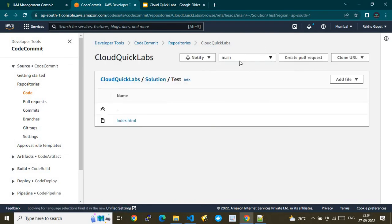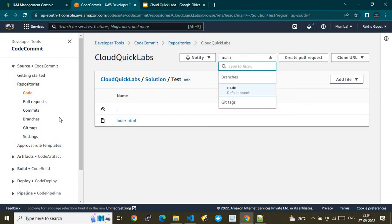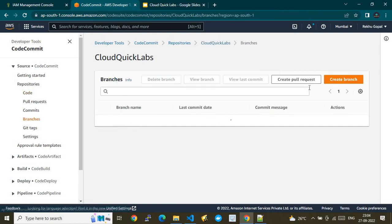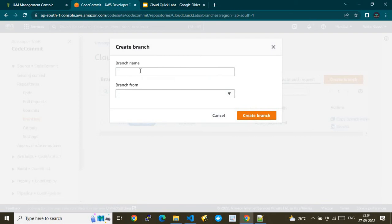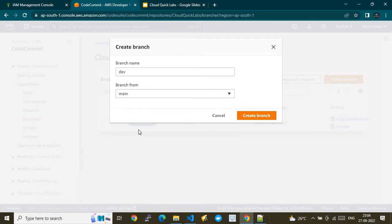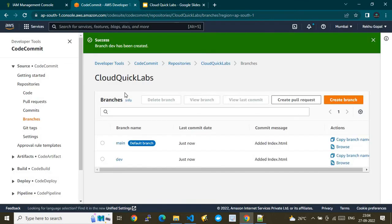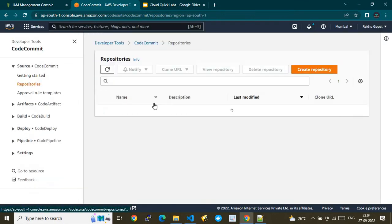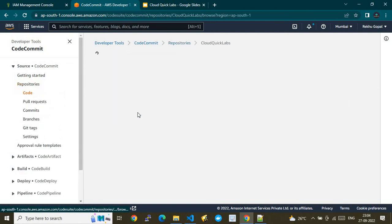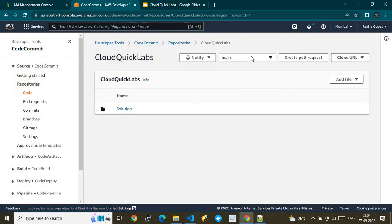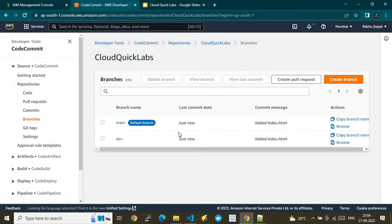Now we have the repository with a folder structure ready. This repository has a default branch called 'main'. I'll show you how to create one more branch — let's call it the 'dev' branch — from the main branch, and click 'Create branch'. Now you have two branches in the repository.